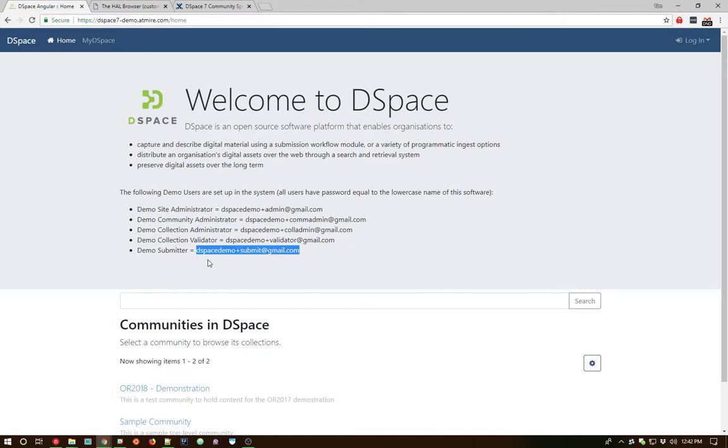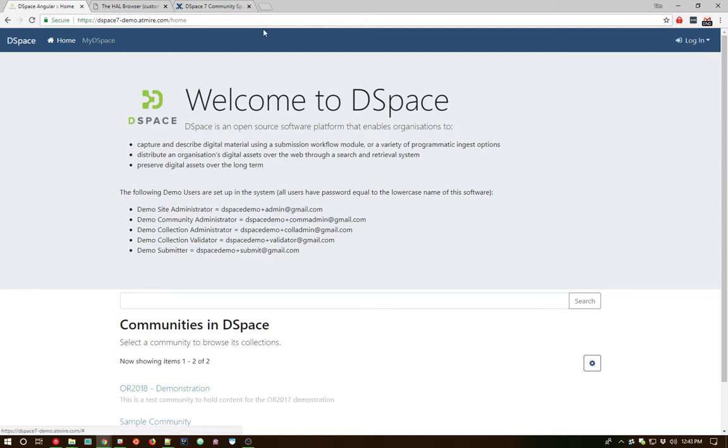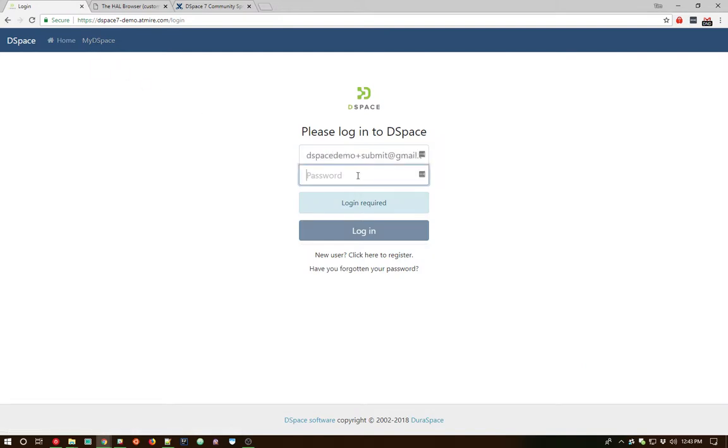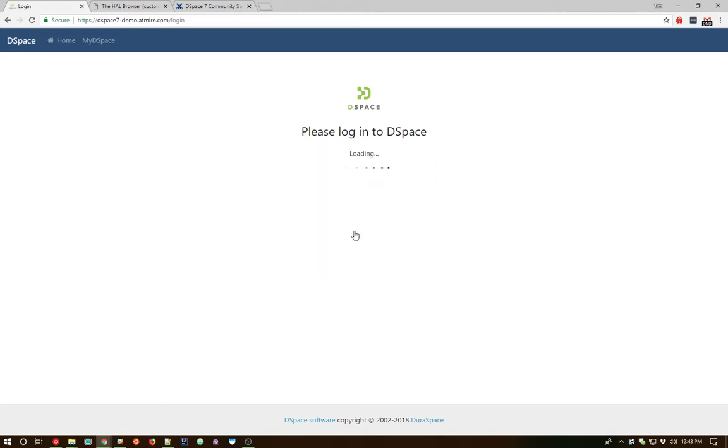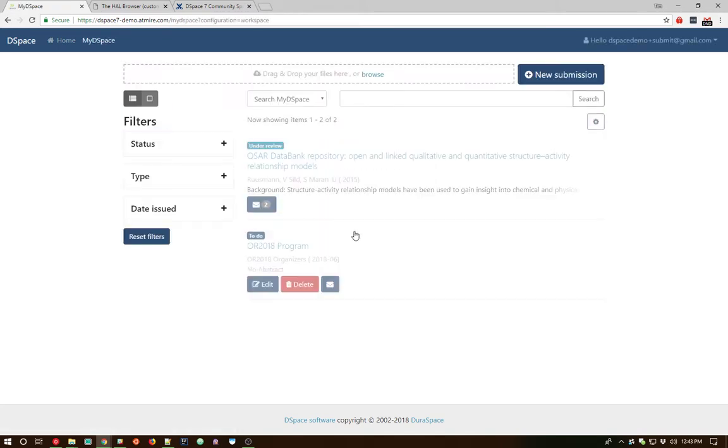So first we're going to log in as the submitter and see how the submission process works. I can log in either by pulling down the login dropdown over here in the upper right, or I can even click directly on the My DSpace tab here, which of course requires authentication. If I click on My DSpace, we'll be prompted for our login information. We can enter that in and go ahead and log in.